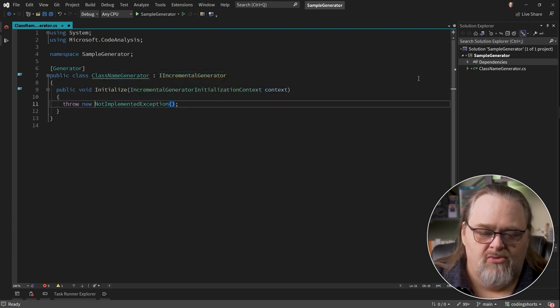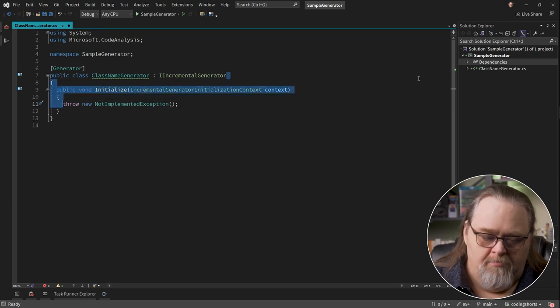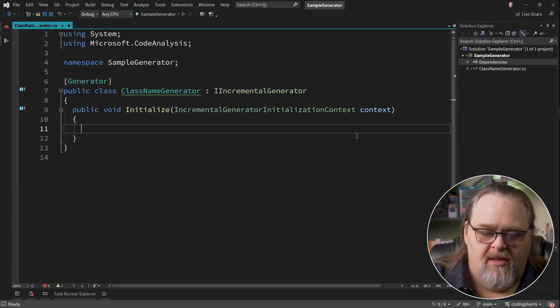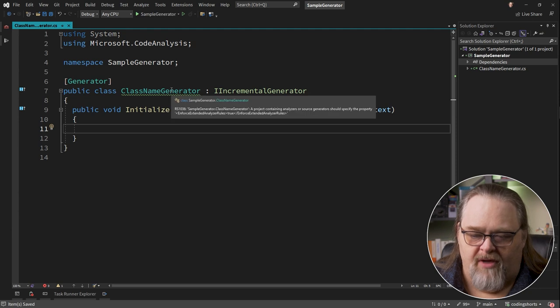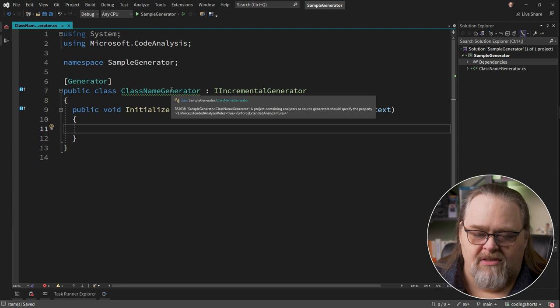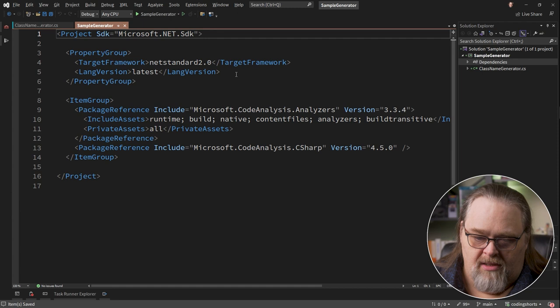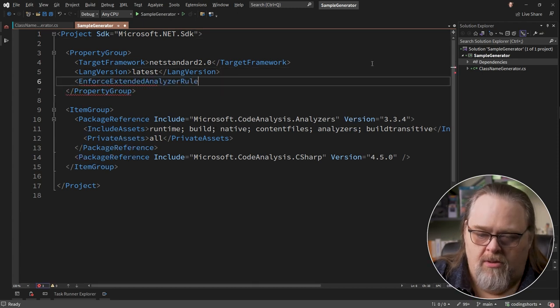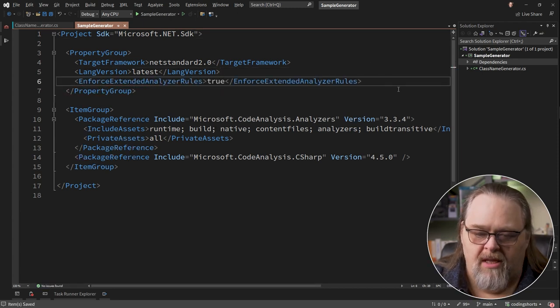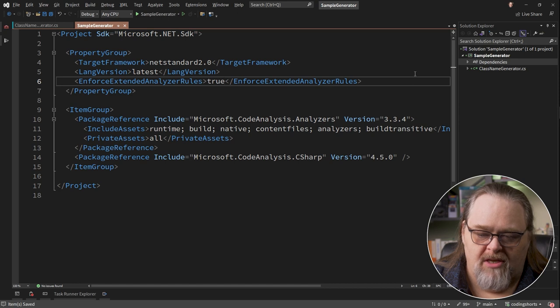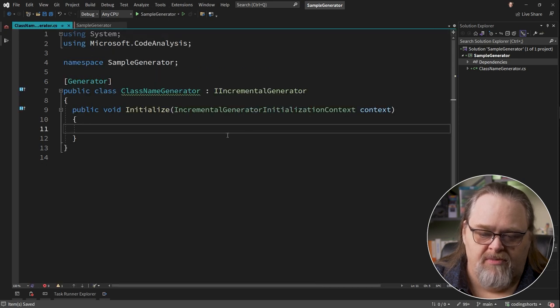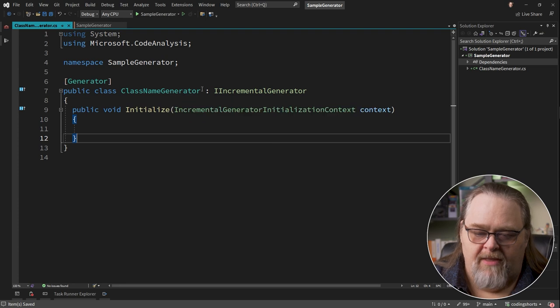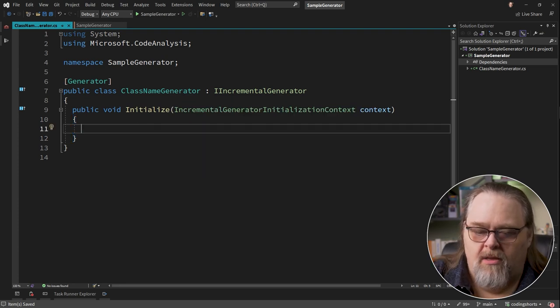First we need an attribute called generator. Let's bring in that namespace, that's in code analysis. We also need to create an I incremental generator. This is the interface that you have to implement. There are older versions of source generators that don't use the incremental but they're really pushing you to use the incremental generator because it's less task intensive on the IDE. So let's implement that interface. And the project should add this enforce extended analyzer rules equals true.